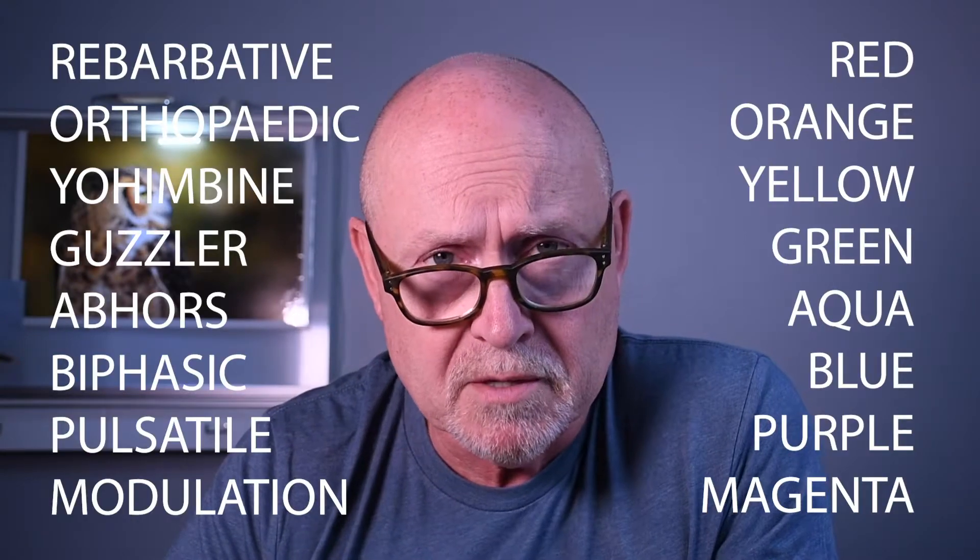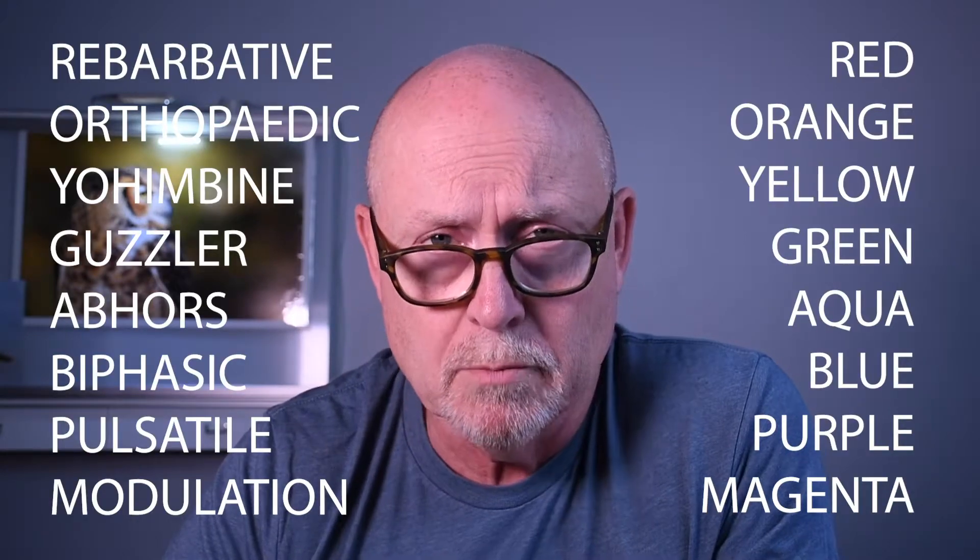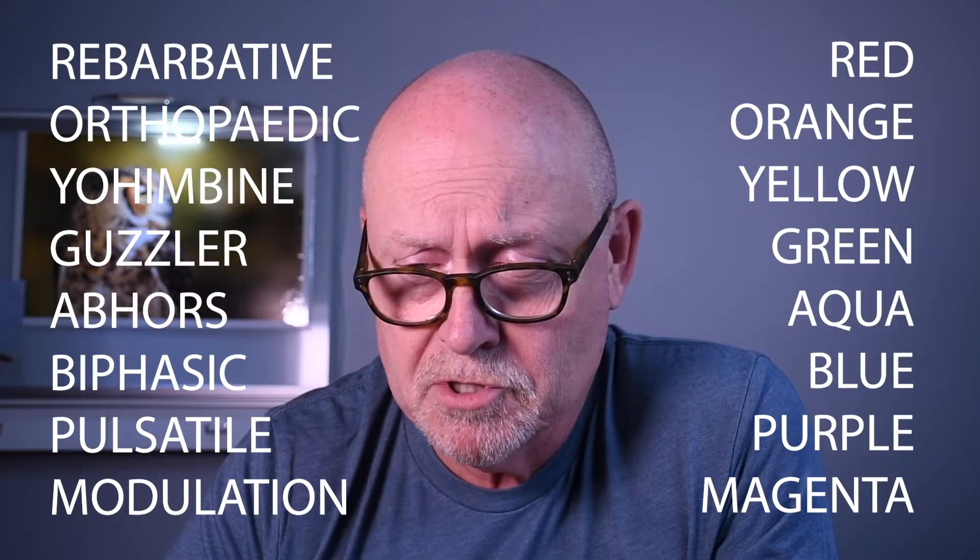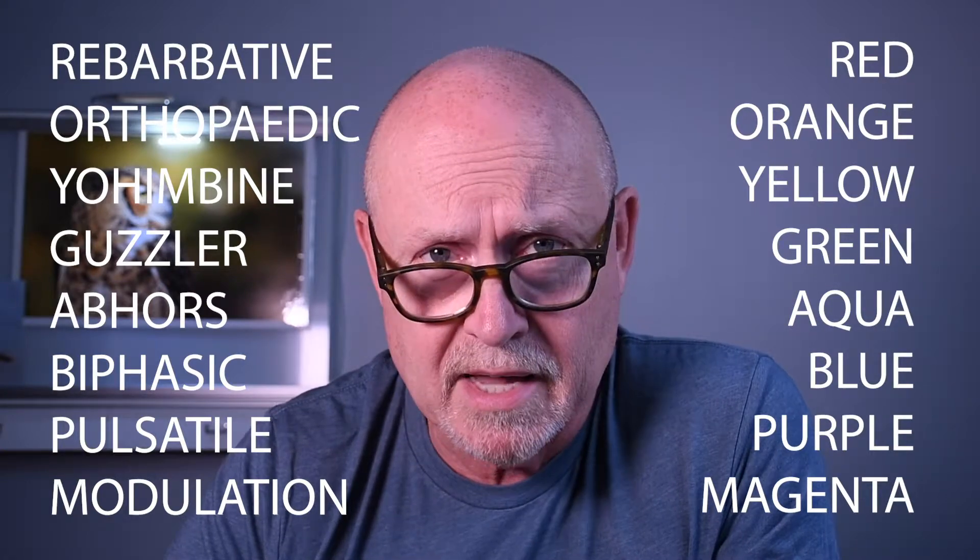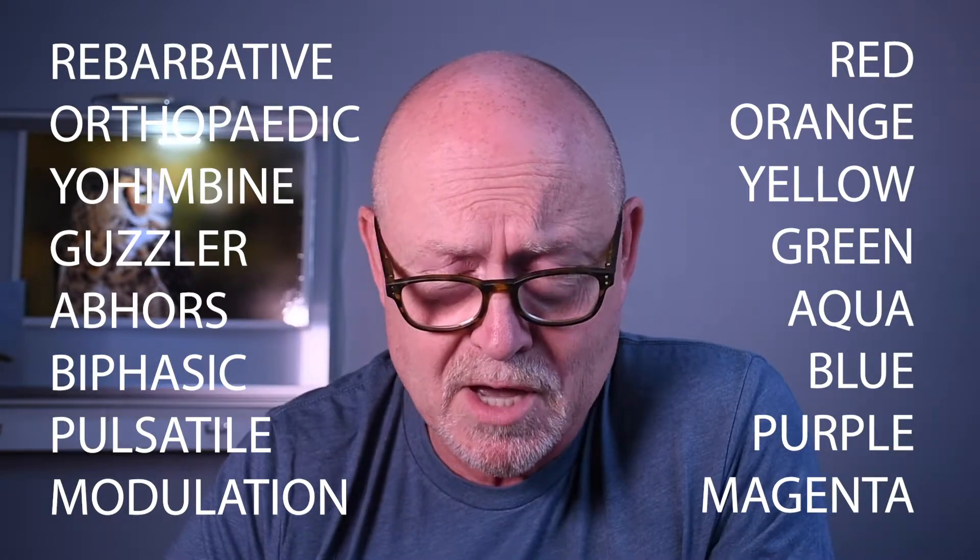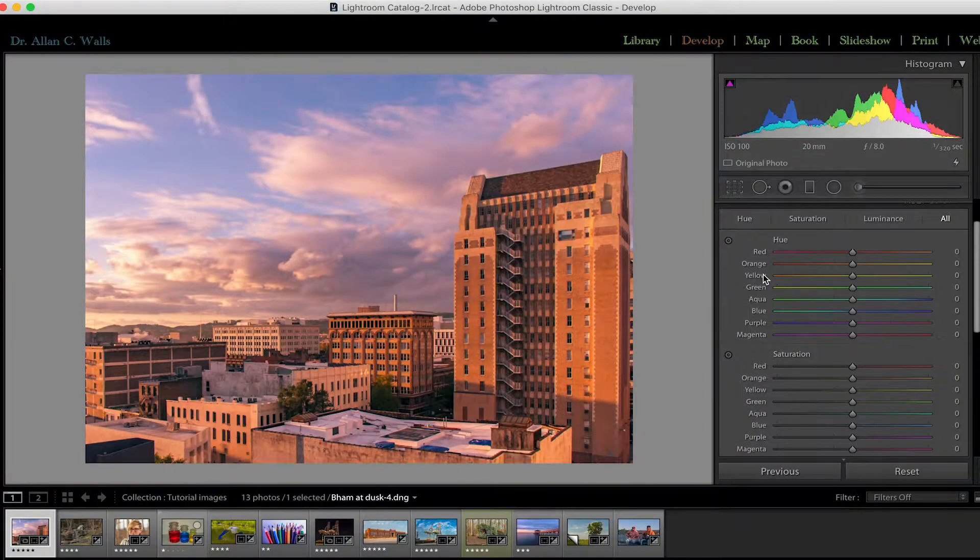And if you have trouble remembering them, there's a handy mnemonic that you can use. It's much easier to remember, and that is Rebarbative Orthopedic Yohimbine Gobbler's Abhor Biphasic Pulsatile Modulation. So if you just remember that, you'll remember the colors. I made that up. That's just ridiculous. You don't even have to remember the colors. They're written down in the HSL panel. I hope nobody wrote those words down.